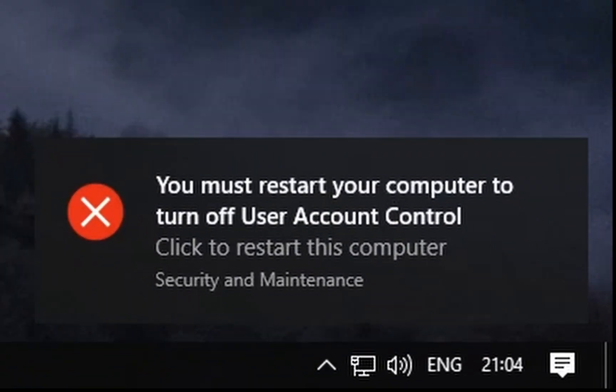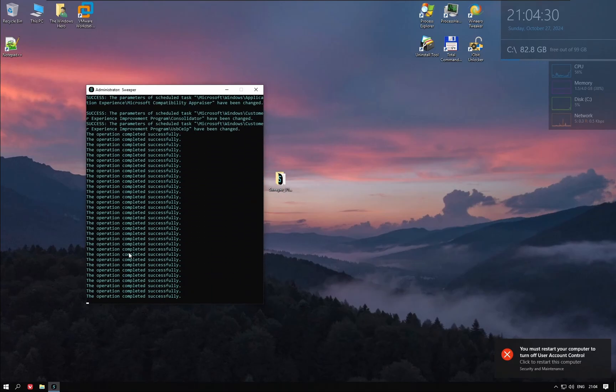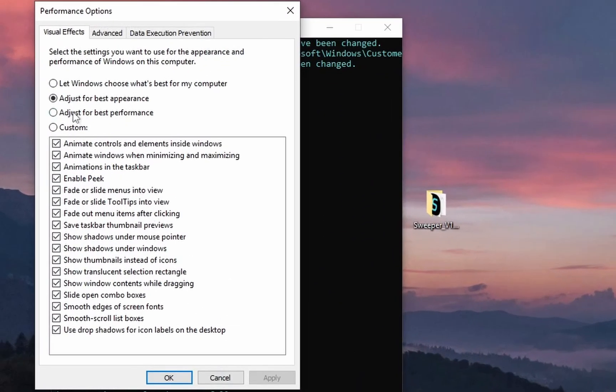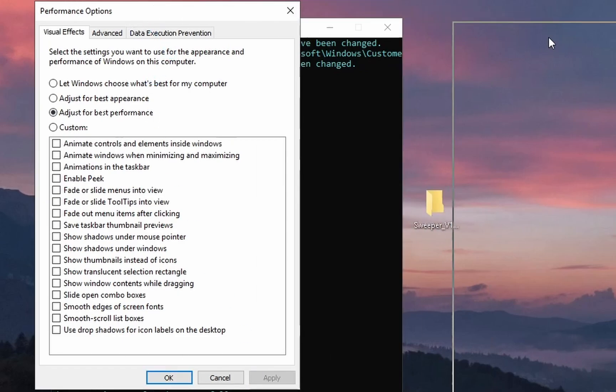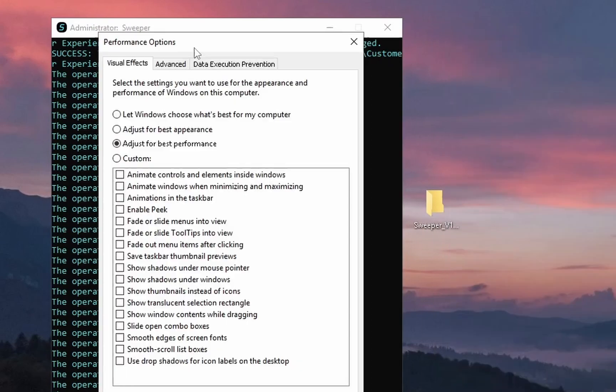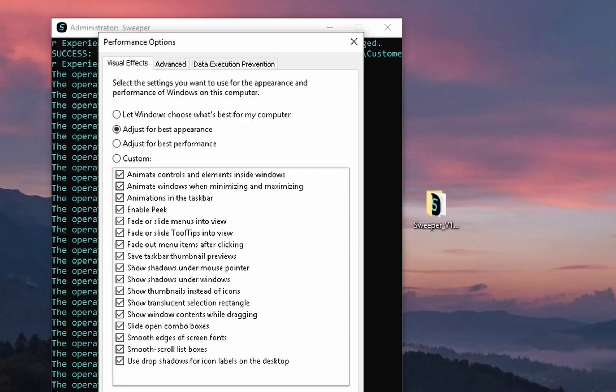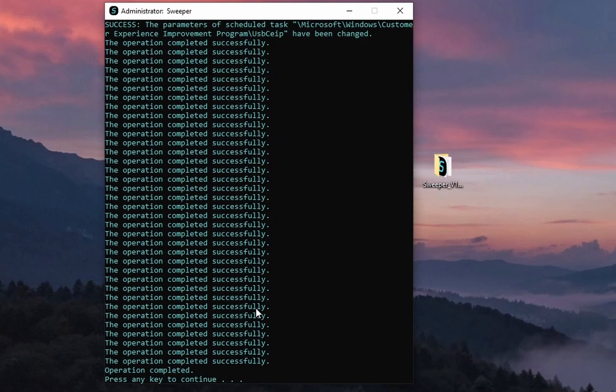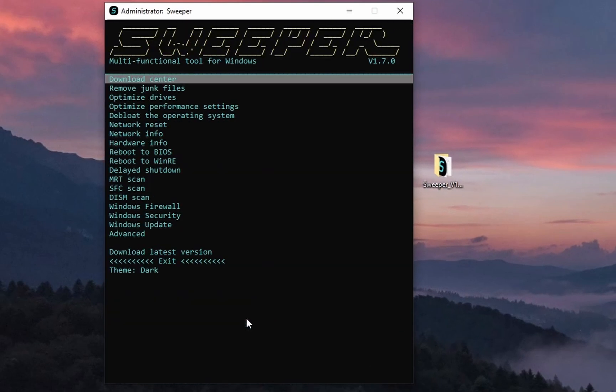I have to note that it disables the user account control thing, so it doesn't have to ask permission for every single thing. You will have to re-enable that manually. All right.